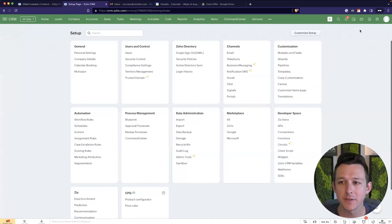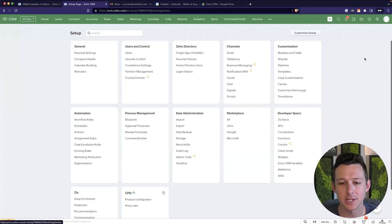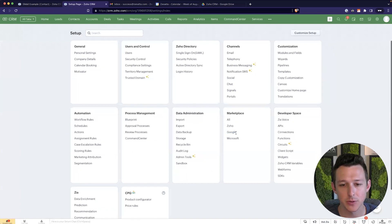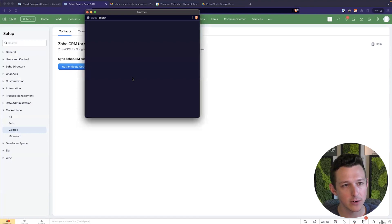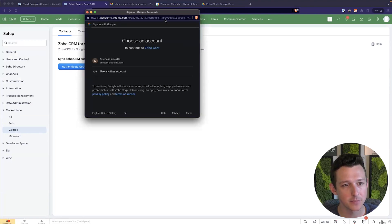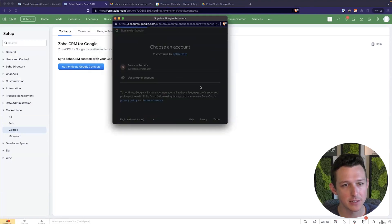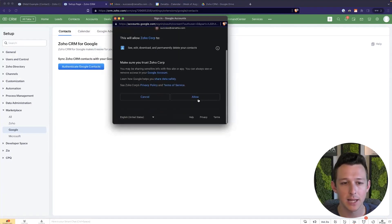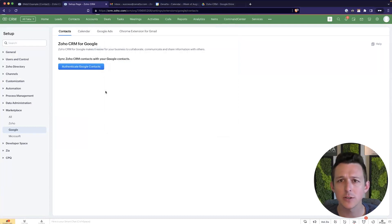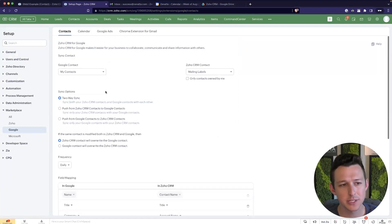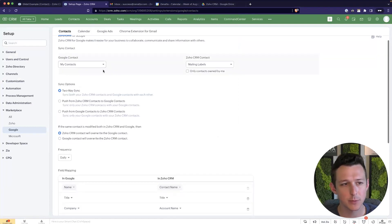All right. So to configure this, we are here in that little setup tab, and we're going to jump into the Google section of the marketplace. Here we'll go ahead and authenticate our contacts. So it's going to ask us to do that sign in. We'll go ahead and allow it. And from there, the contact sync is pretty simple. There's just a couple of choices we need to make.